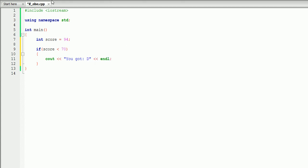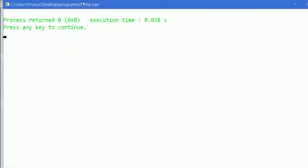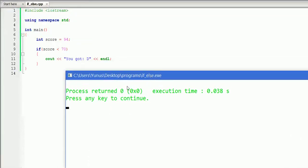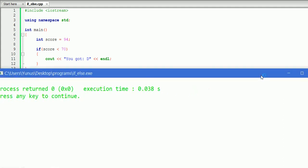Let's build and run this program and see what will happen. As you can see, our program did not display anything, because the score was 94, and 94 is not less than 70. So, it did not execute that part.